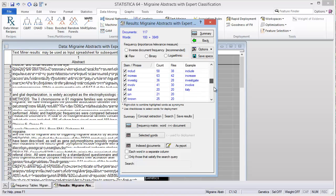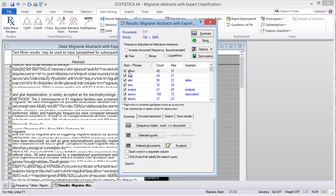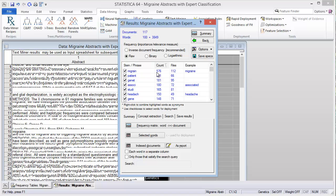Here are the word lists. It displays them originally in alphabetical order. We can click here to sort by count. You'll see that the most frequent word is migraine, with 576 counts appearing in 112 files.